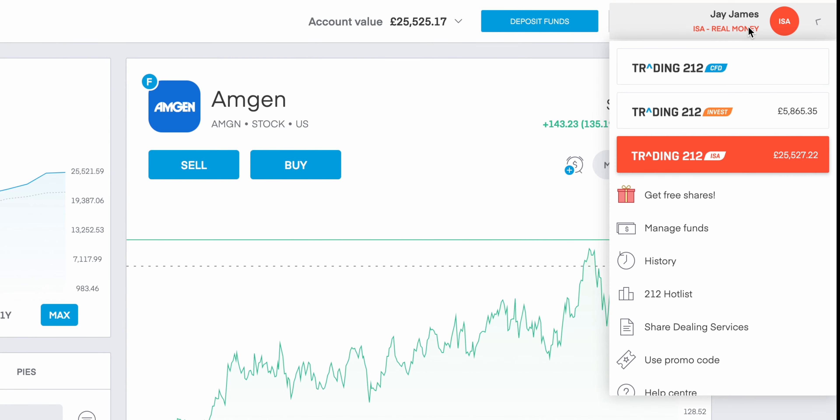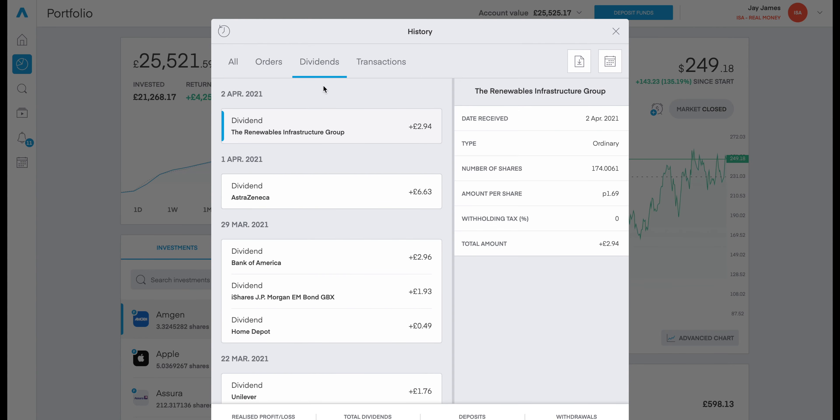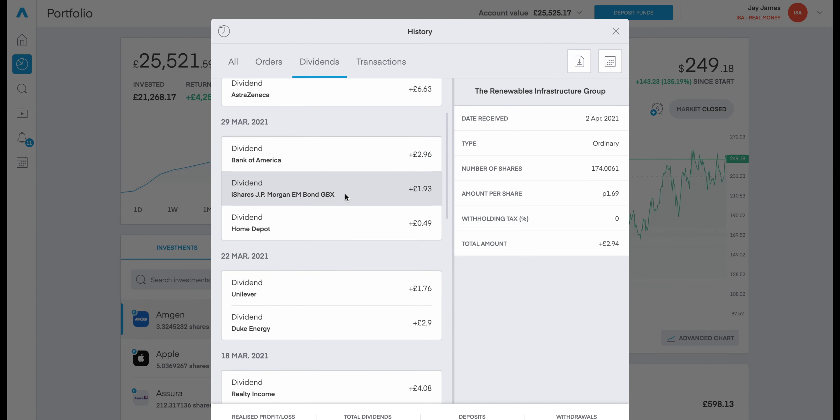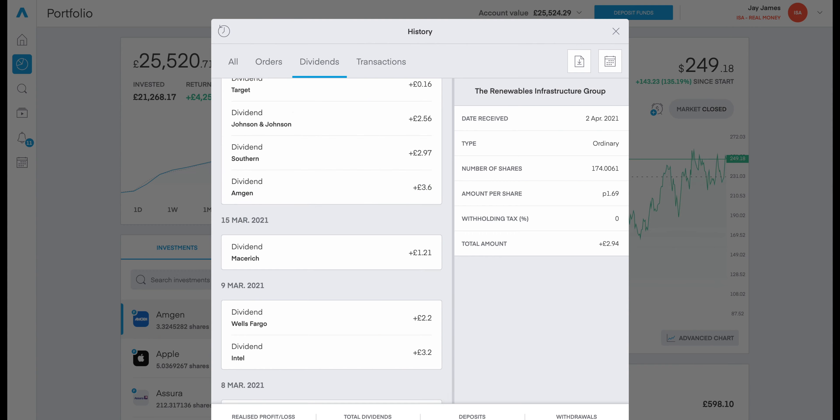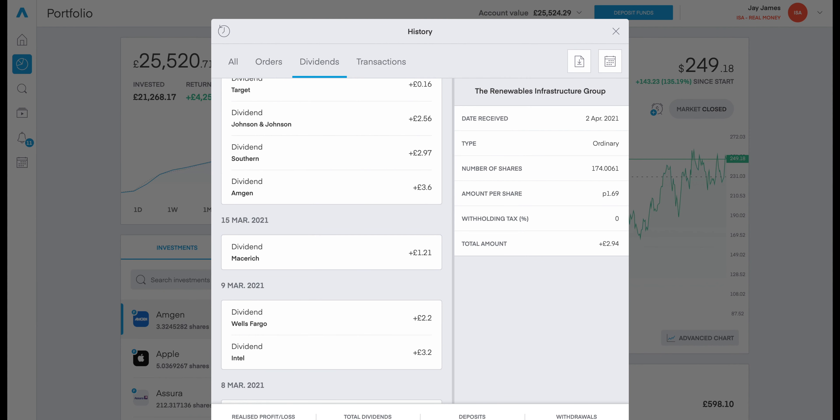At the moment I do this manual process where I check out the history, click on the dividends, and then manually enter all the different dividends that I receive into this Google Doc spreadsheet. I'll be looking at ways to automate this in the future, but as I add more individual companies it becomes harder to track.